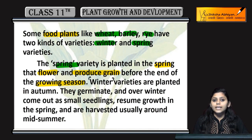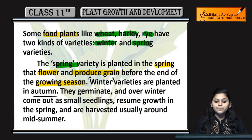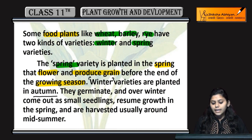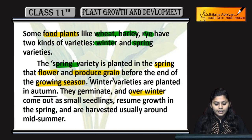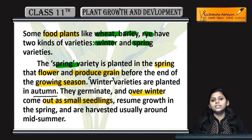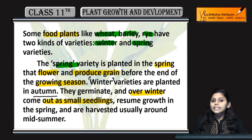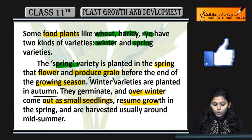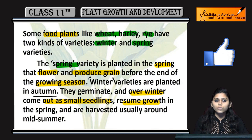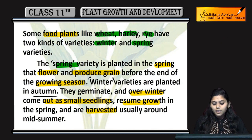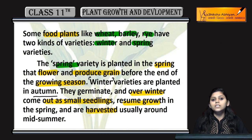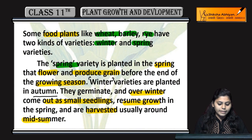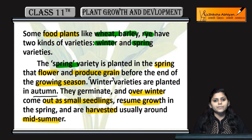These plants are planted in the autumn, germinate and overwinter, then come out as small seedlings. They resume growth in the spring and are harvested usually around mid-summer.